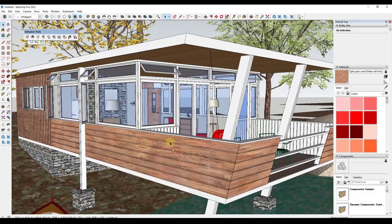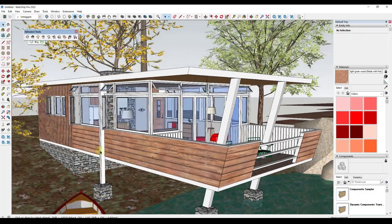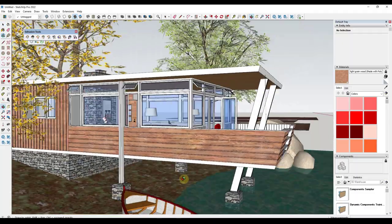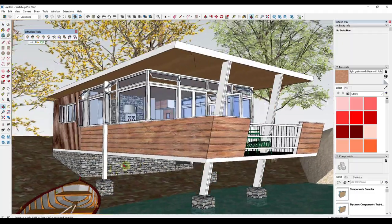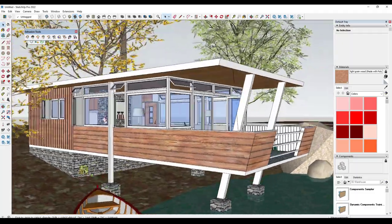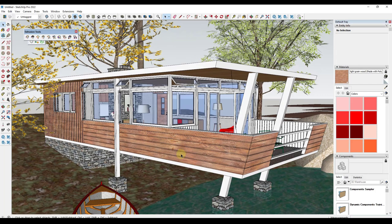We were able to generate these textures a hundred percent using AI and apply them to our model. Honestly, I think they look really good. I do think they look better than the textures that we had on here before.